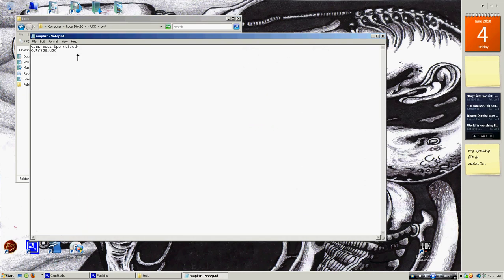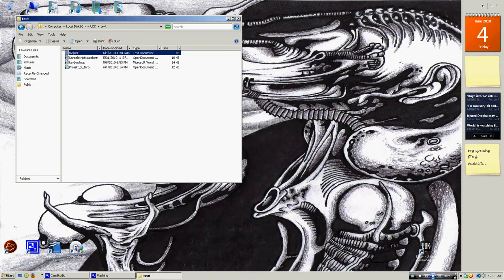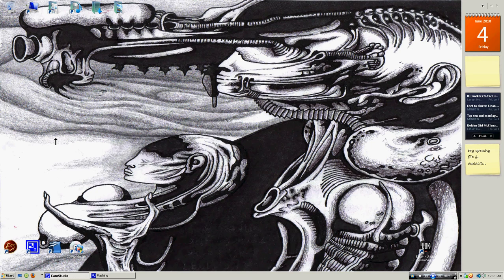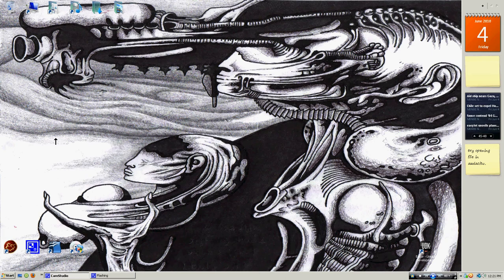Open up UDK. Make sure you build the lighting, geometry, and AI paths for your levels and then save them. Otherwise you'll build a game with no lighting, no AI paths, and no geometry.